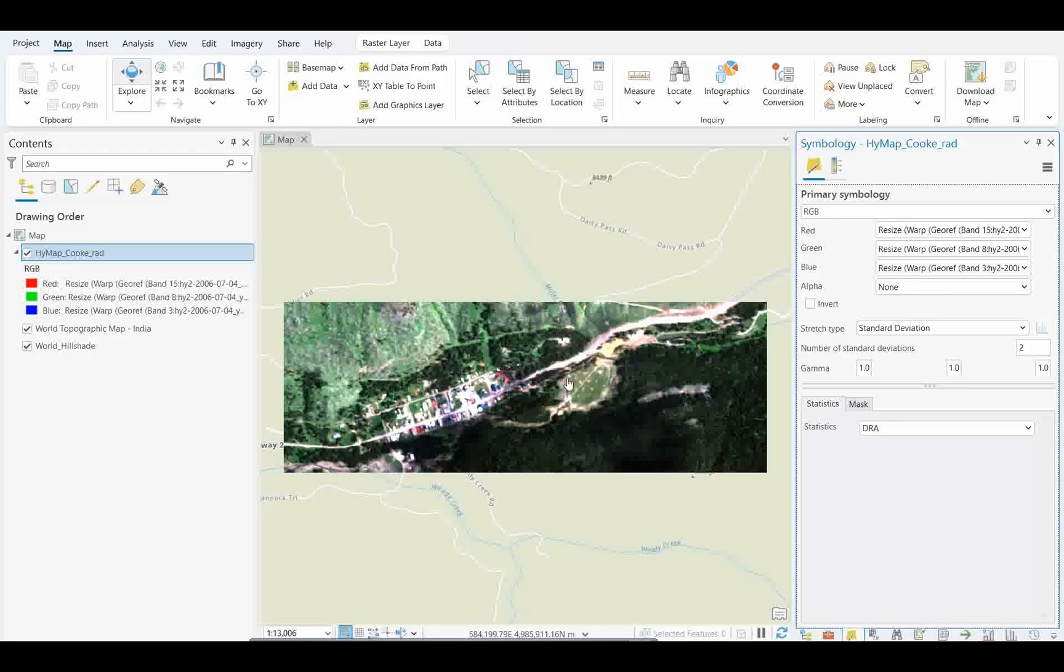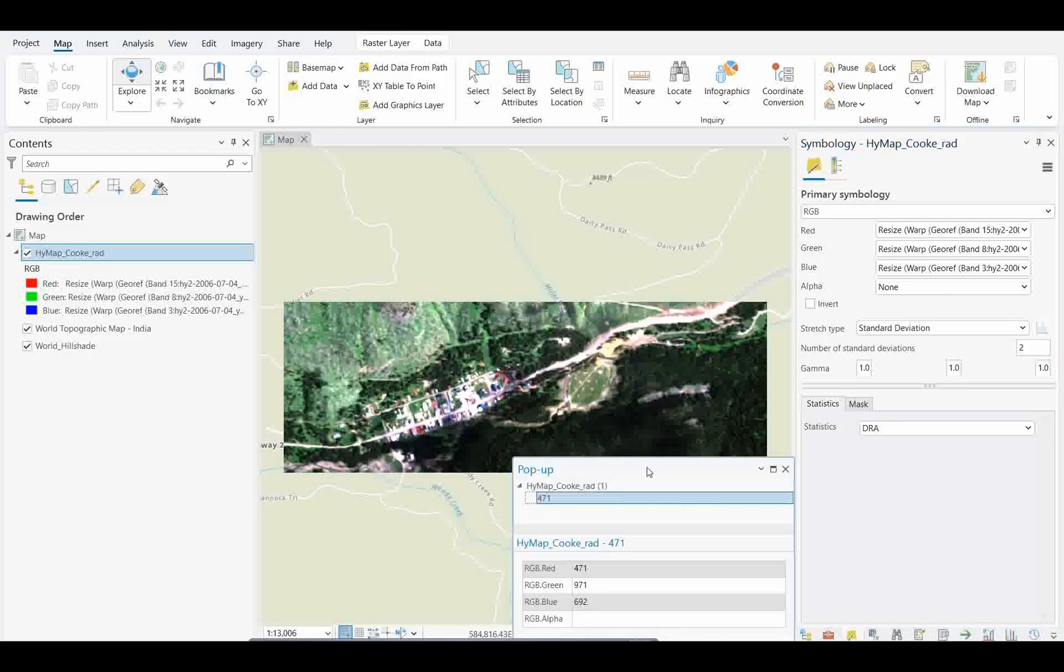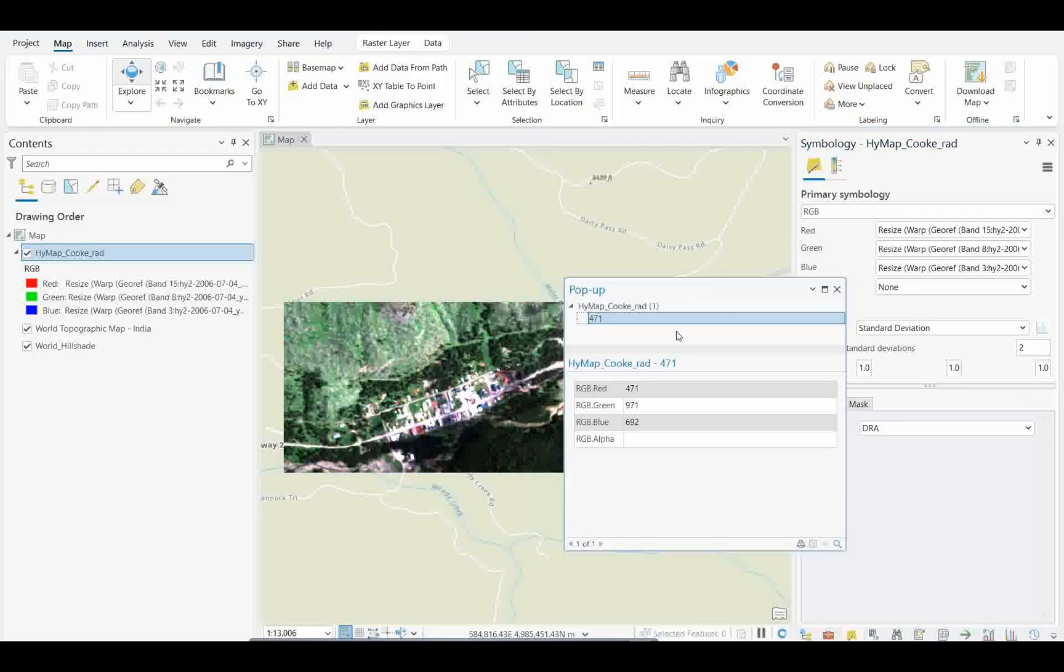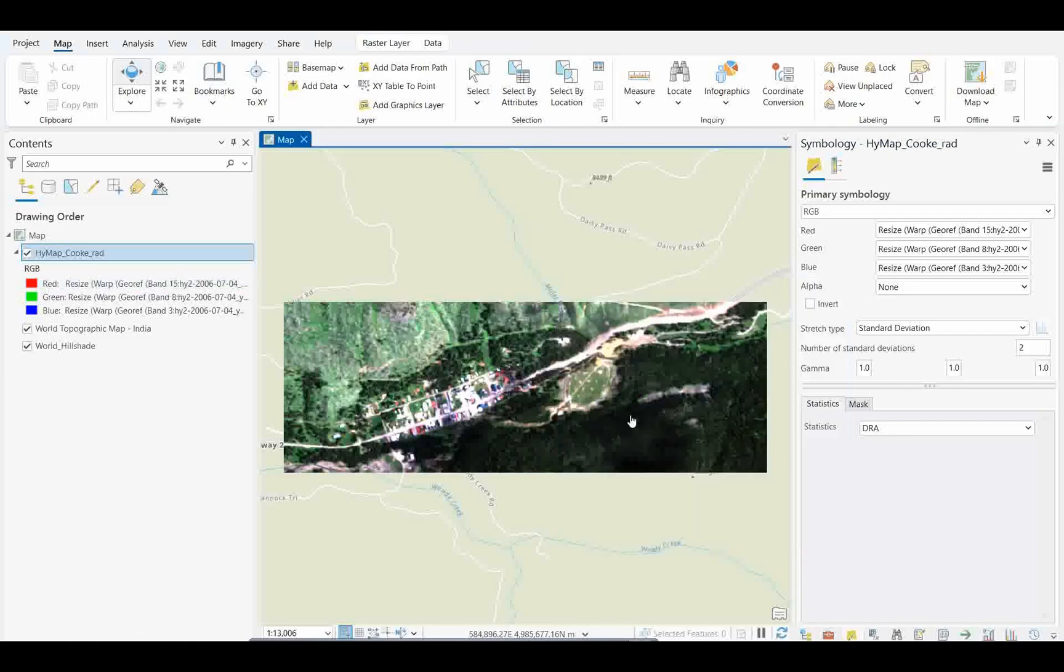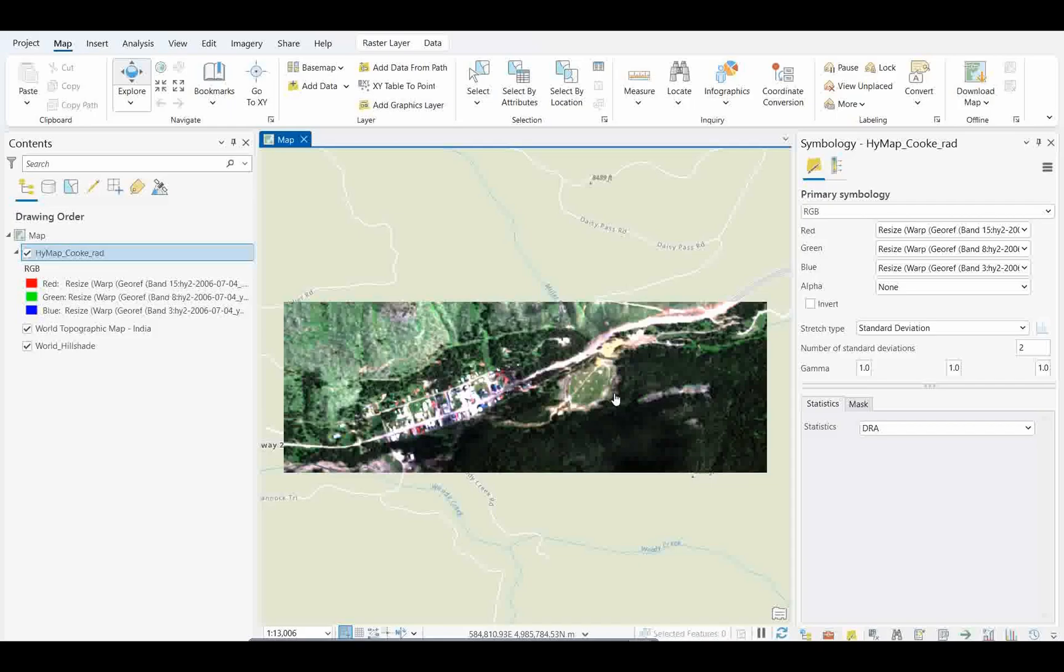Now next, you can see here you can get the spectral values of the three bands which opened by default. Now how will we change this to create a spectral curve? That is the question here.